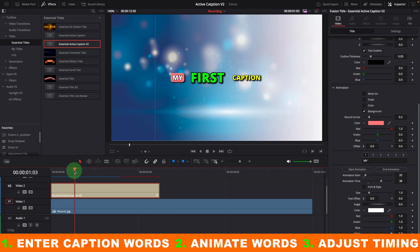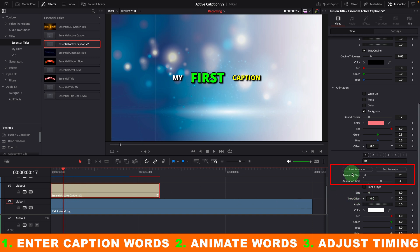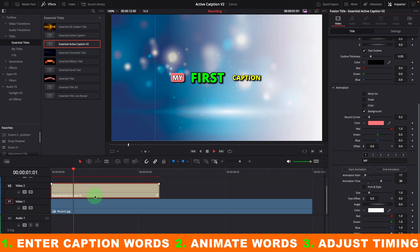Or we can move the playhead to where we want to start, and click the start animation button. This automatically calculates the start value of the current playhead position. Play the clip, it now starts highlighting the word from the current playhead position.